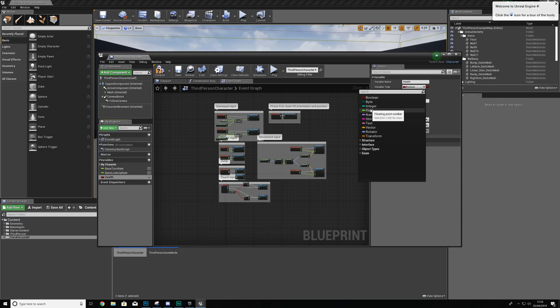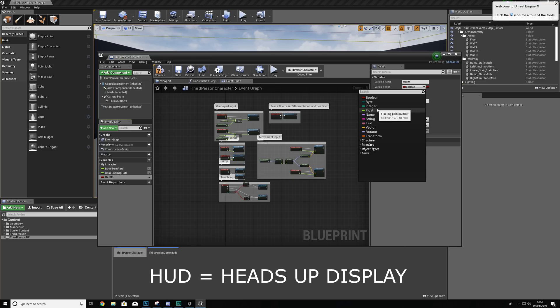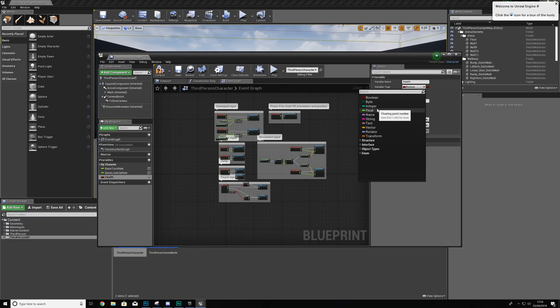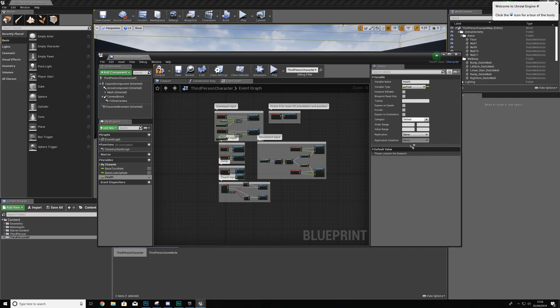There are two types of variable you could use for this system: an integer and a float. Both are numerical values. An integer, however, only works with whole numbers, whereas floats give you access to decimal places. The UI system inside Unreal Engine also works with floats, so it's much better to use a float. Go ahead and select float, and before you can put in a default value you're going to have to hit Compile.